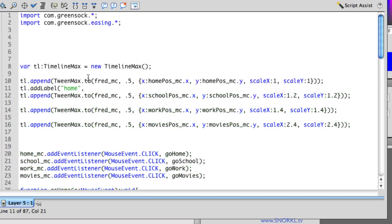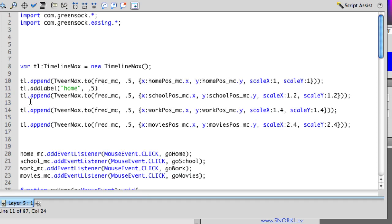So let's call this label home. And it also needs to know as a second parameter what point in time the label will be added. Well I know that this is 0.5 seconds into the animation. So I could put in 0.5 really quick like that.